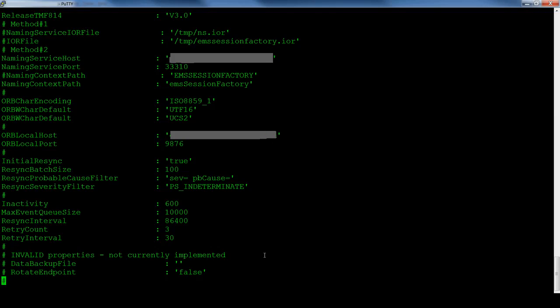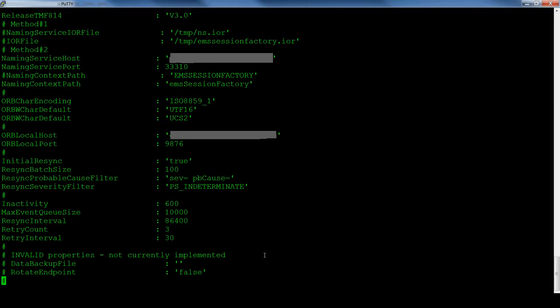The ORB local port should be a port that is free on the probe server. If there are firewalls between the probe and EMS, the ORB local port needs to be opened as well as a name in service port.